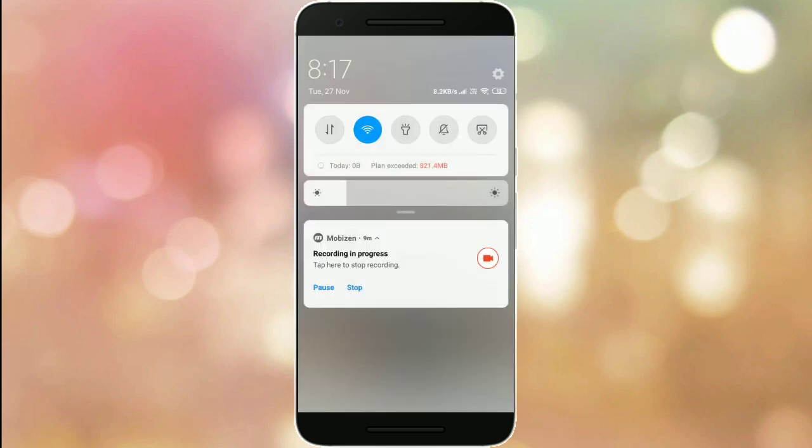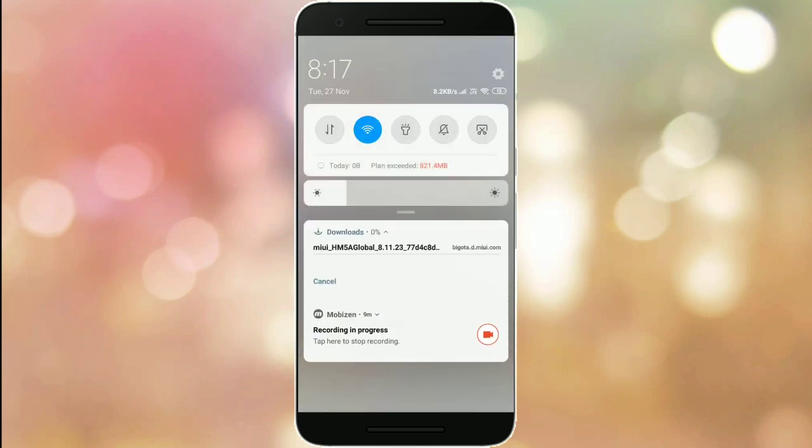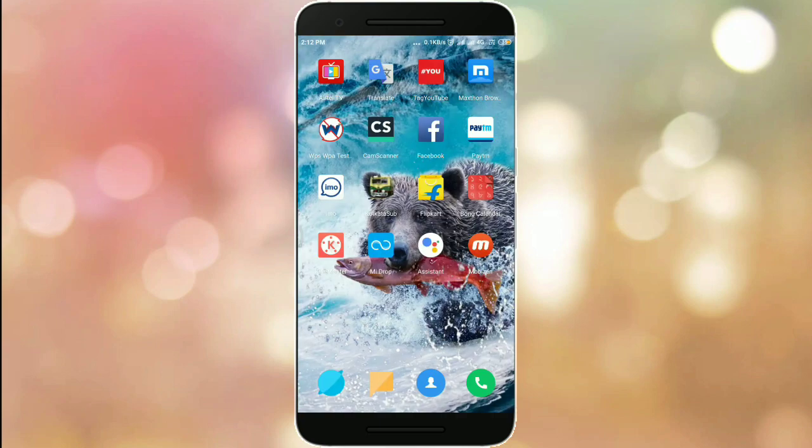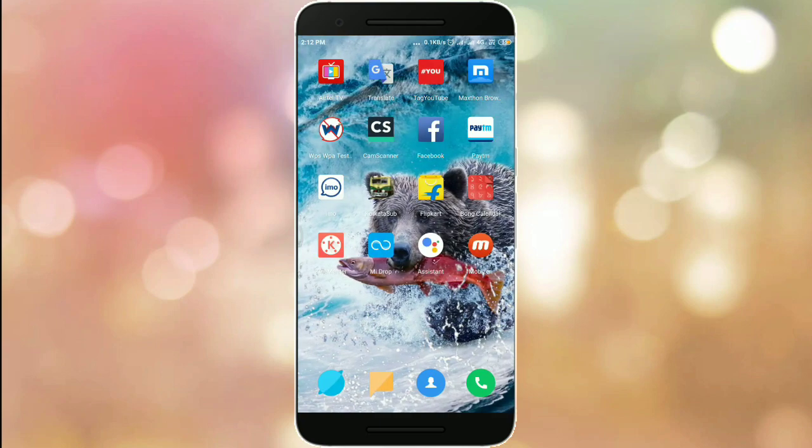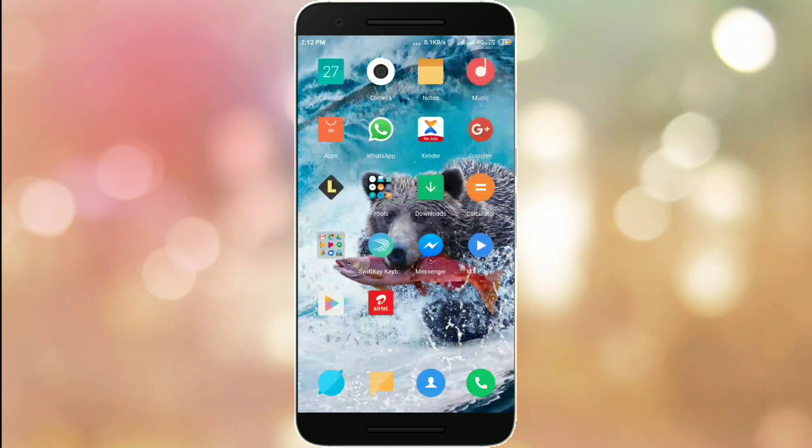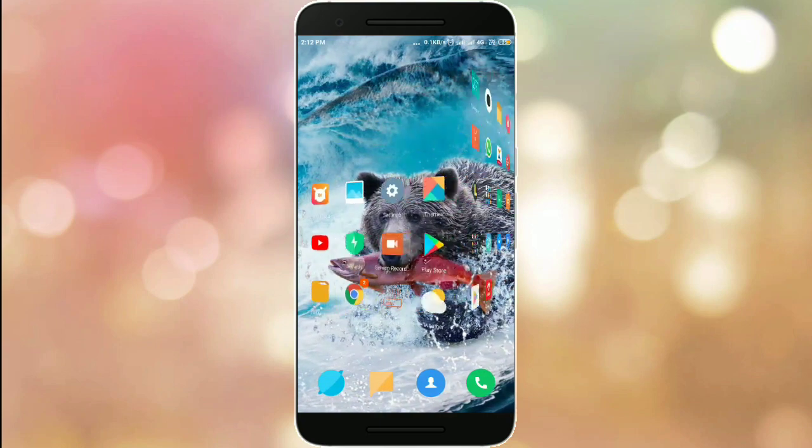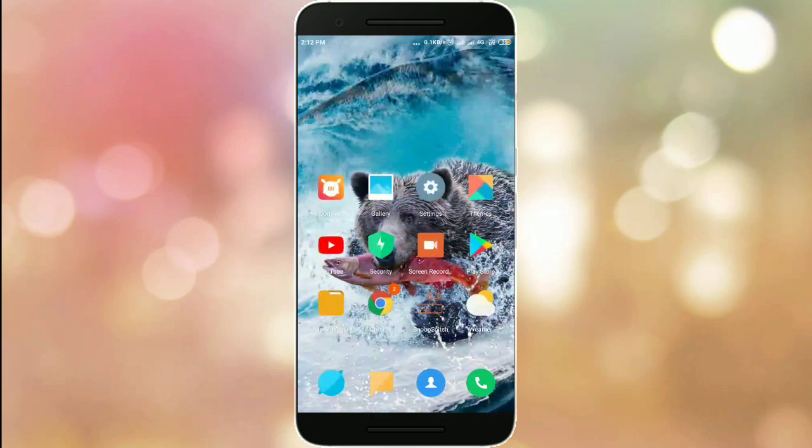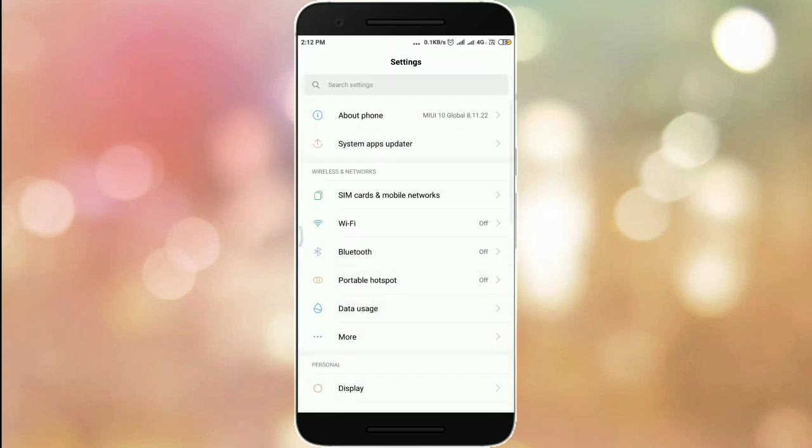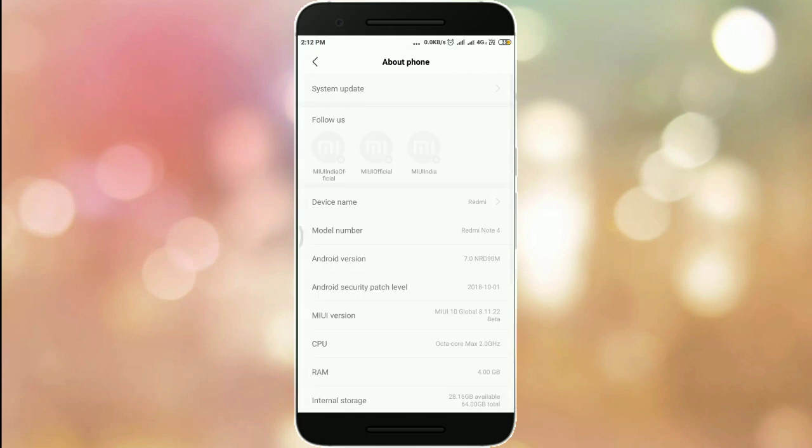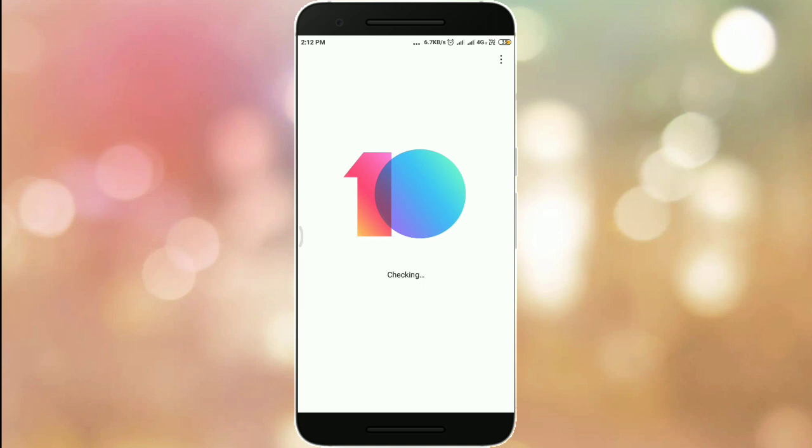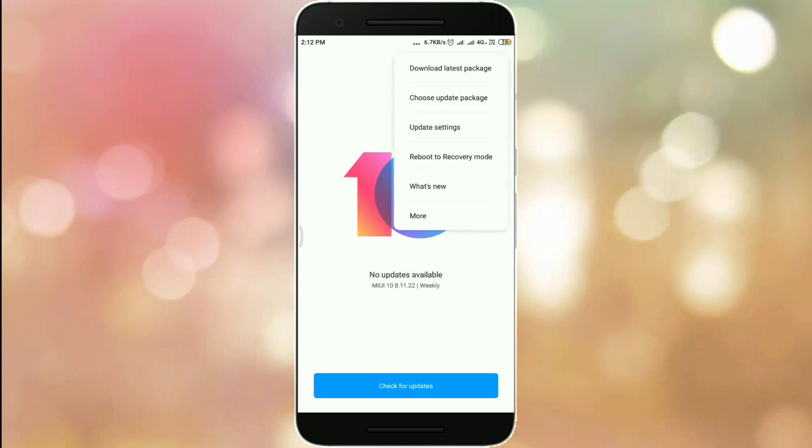Your download is completed. Click on your settings option again, then click on About Phone. Click on System Update, then click on the three dot icon and choose the second option, Choose Update Package.